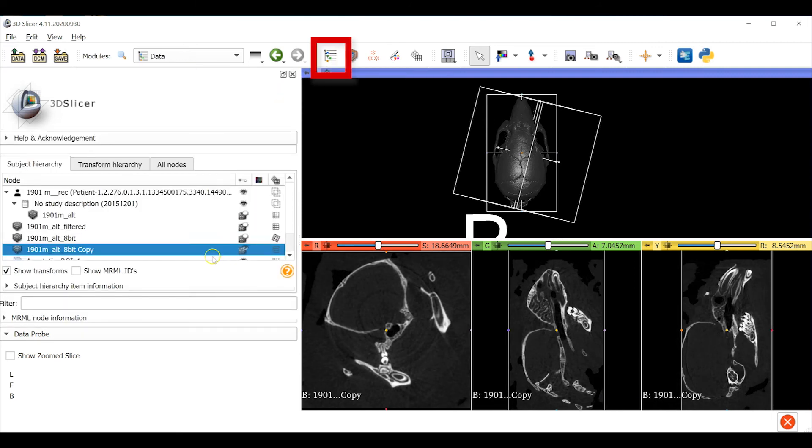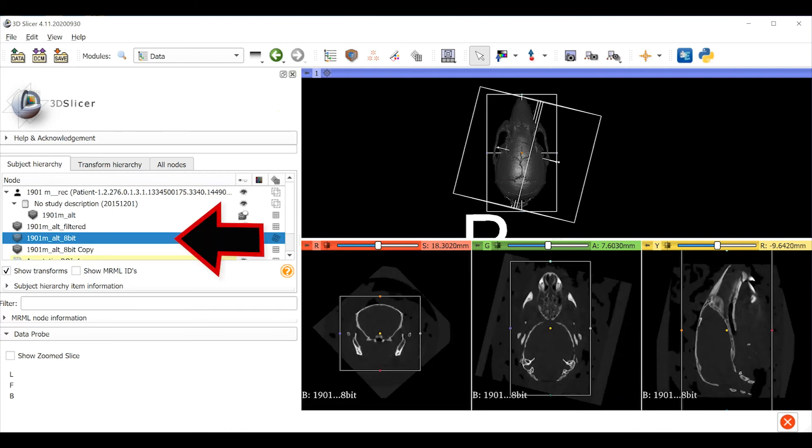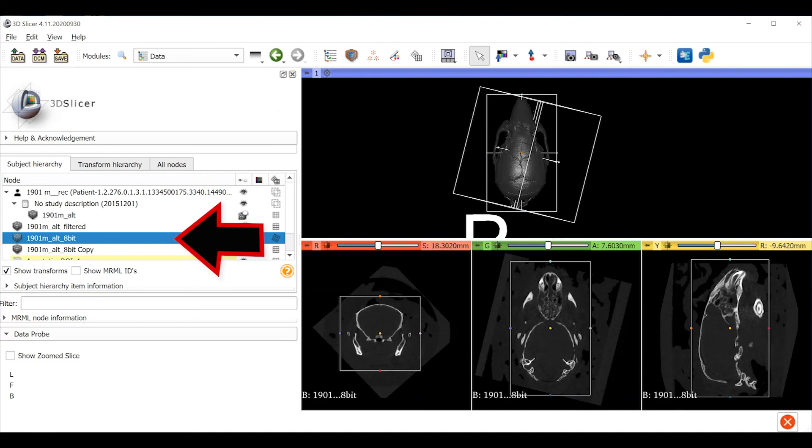We're returned to the data module window here and the 3D viewers are showing the template we made. Don't be concerned that parts of the skull are cut off. If we visualize our transformed 8-bit volume by clicking here we can see that our template ROI fully captures the mouse skull. Our next step is to use this template to re-slice our transformed 8-bit image volume.